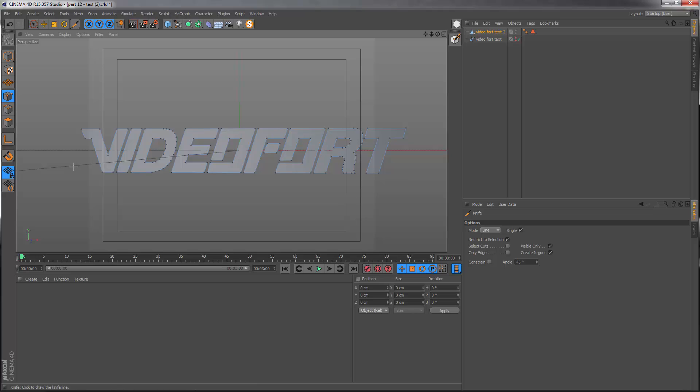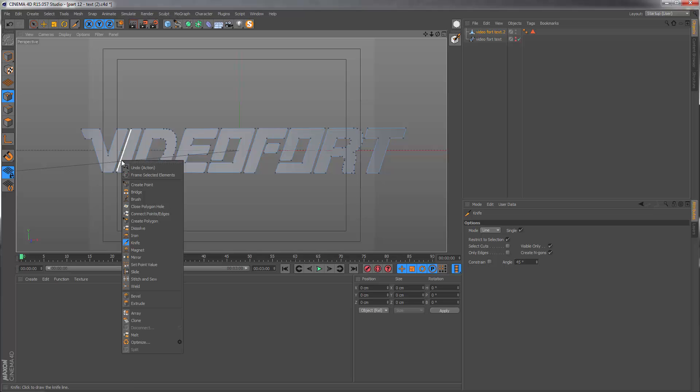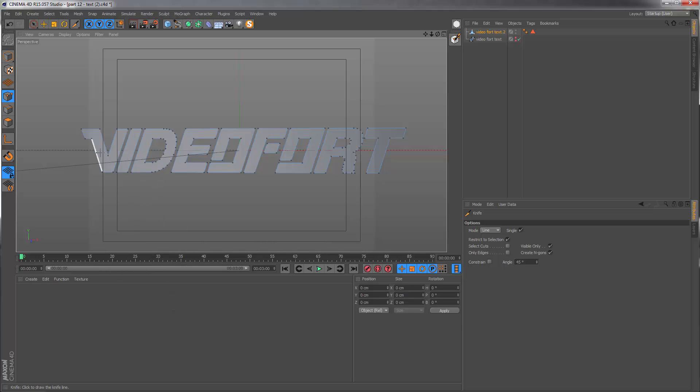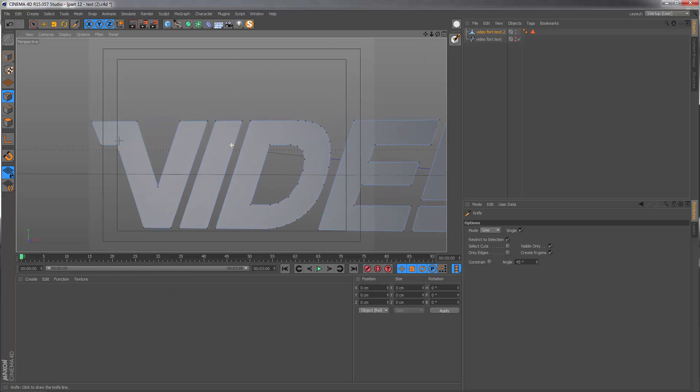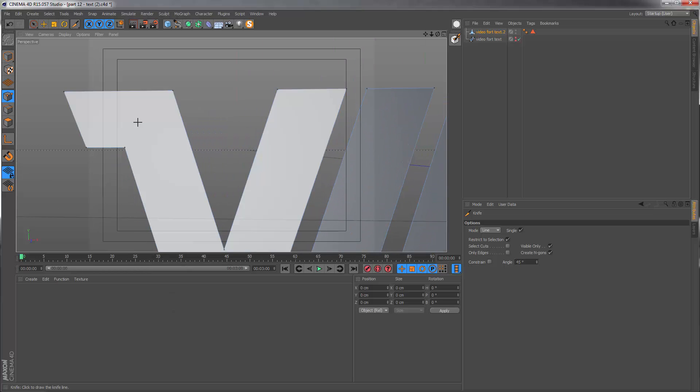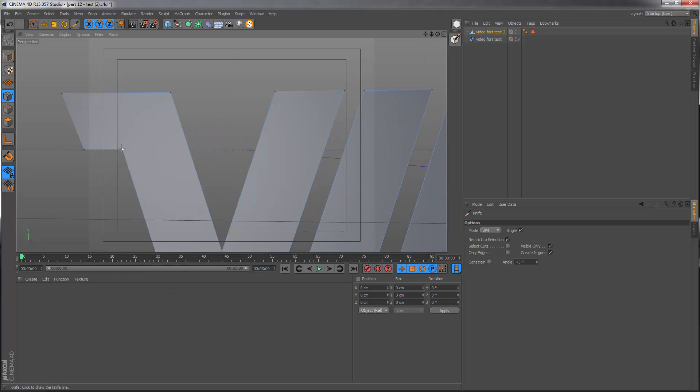Still in point mode, I now have my knife selected, which I can get by pressing M and K or right clicking and going to knife. I'm going to start with the easy letters, the straight edge letters, and just connect up some of these corners to split them up into different sections.